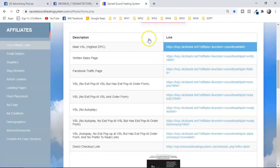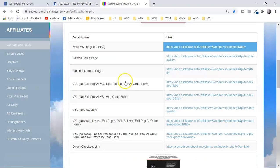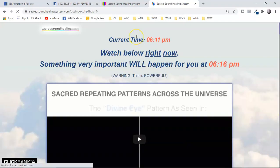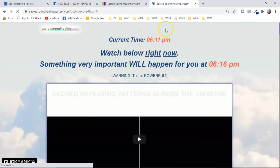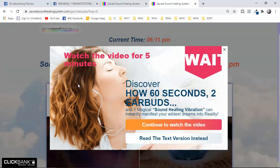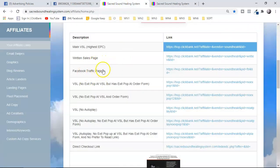Let me show you an example. Here is a ClickBank offer — Sacred Sound Healing System — which is converting very well right now. There are different links available, and generally people use the video sales letter because of its highest EPC. But there's a problem: when you try to close the sales page, a pop-up appears. Facebook does not like these kinds of pop-ups; they consider it disturbing your audience.